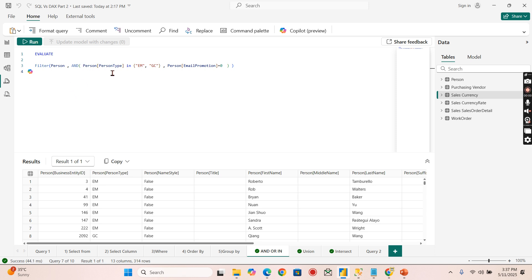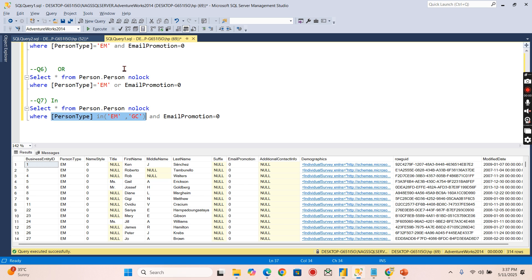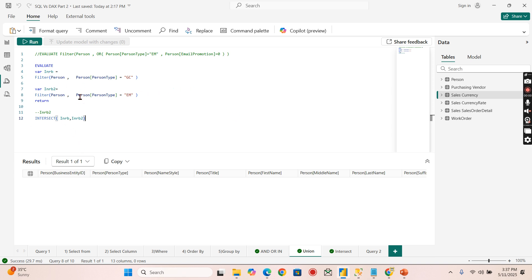Now let's move on to UNION and INTERSECT. UNION combines two datasets. To understand it, I have a dataset where PersonType equals 'GC' returns certain records, and PersonType equals 'EM' returns another set. Normally we'd use IN for this with one table, but UNION is useful when combining records from different tables. For our understanding, we'll stick to the single table.